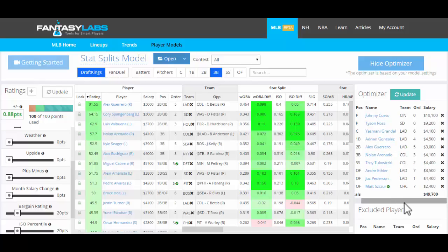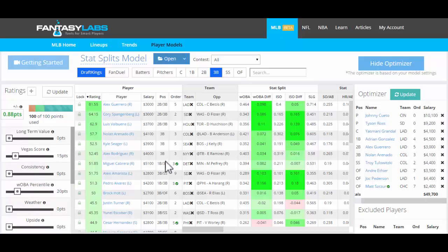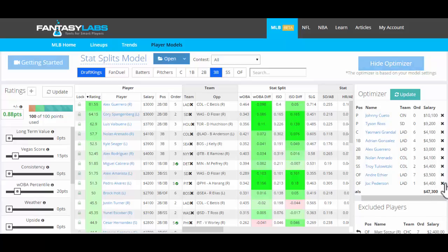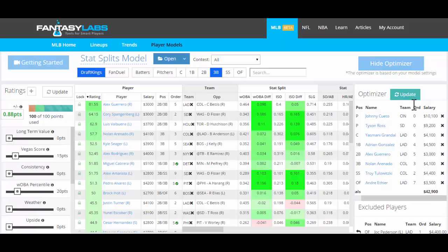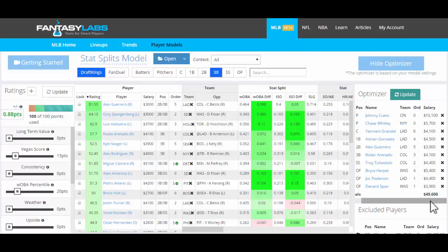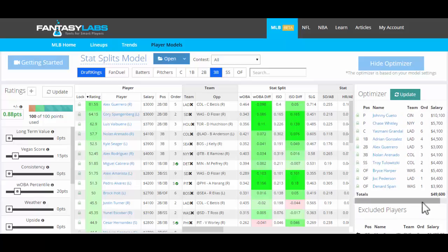Once we have this optimal lineup, which is based on our model, we can exclude players if we so choose and don't like the lineup that's given. So let's say we want two players out — we click the X next to their name and those players can no longer be in lineups that we create. We can return those players to the pool if we would like, but we click update and those players will be removed from the optimal lineup.